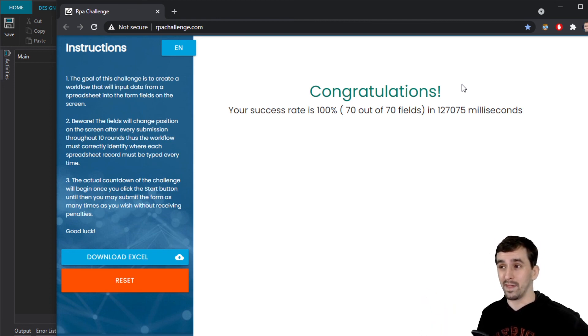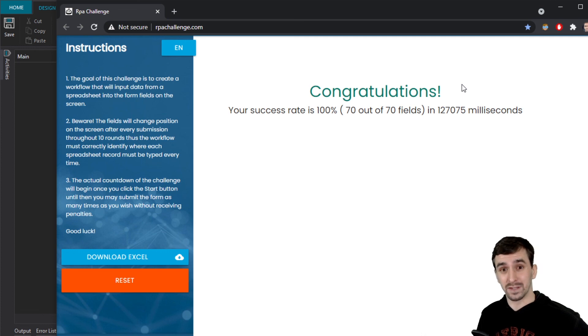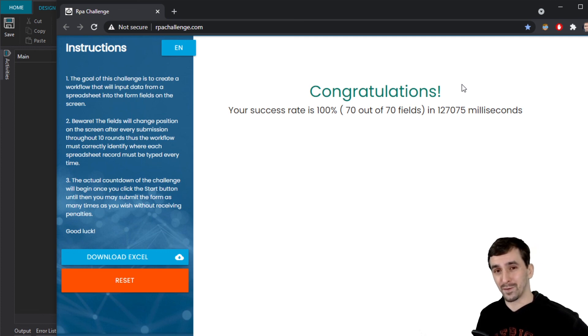So this has been automating rpachallenge.com in UiPath Studio X. I hope that this has been exciting and entertaining, but also informational. Thanks for watching and I'll see you in the next video.